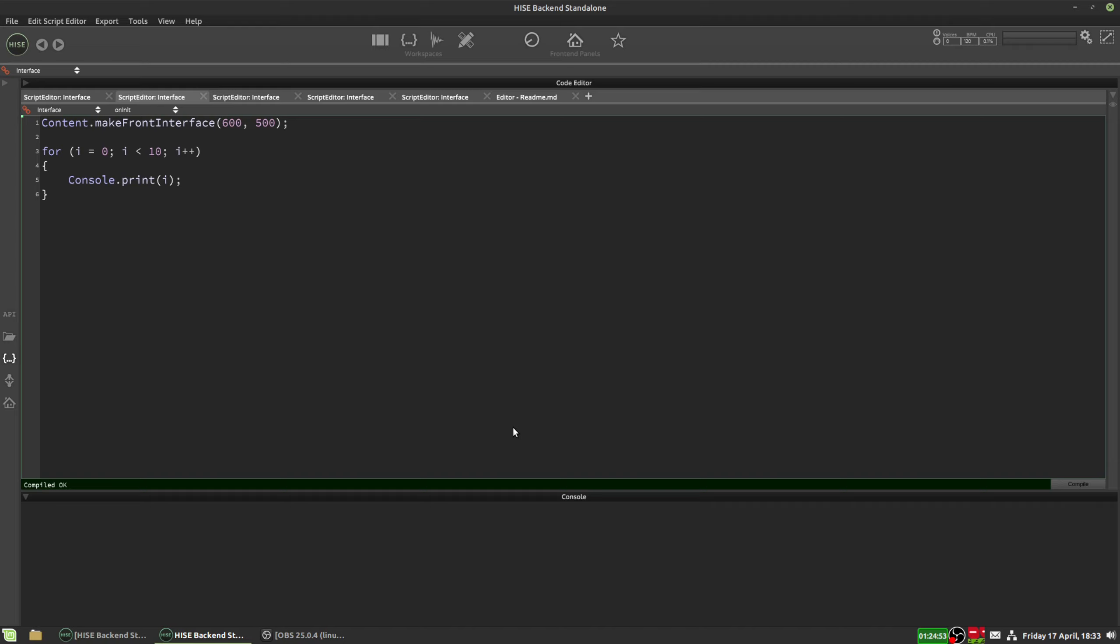Hi, in this video I just want to share with you the continue keyword, which I find really useful. This function is used in a loop when you want to skip certain cycles of the loop.